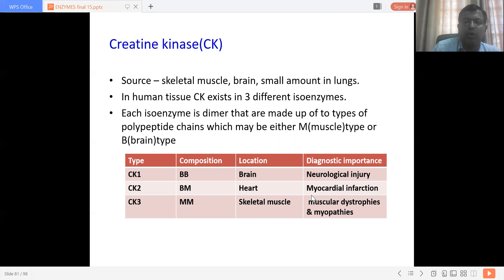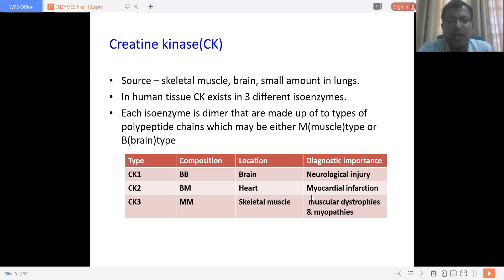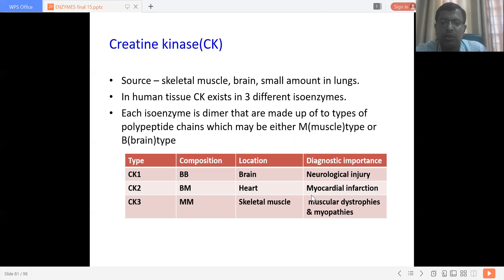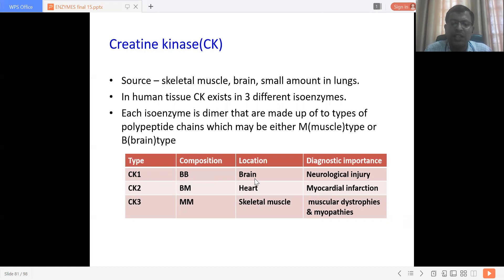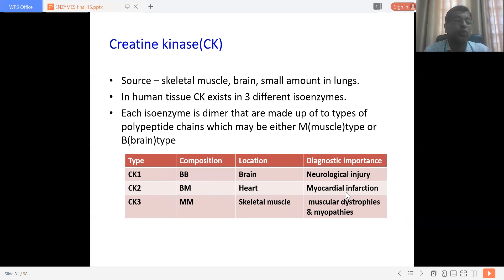Creatine phosphokinase (CK) is sourced from skeletal muscle, brain, and small amounts from the lungs. CK exists in three different isoenzyme forms, and each isoenzyme is a dimer made up of two polypeptide chains: M (muscle) type or B (brain) type. CK1 contains only B-type chains, concentrated in the brain — significant in neurological injury. CK2 (also called CKMB) is concentrated in the heart and is very significant in myocardial injury or infarction. CK3 contains both M-type chains, concentrated in skeletal muscle — relevant in muscular dystrophies and myocardial infarction.